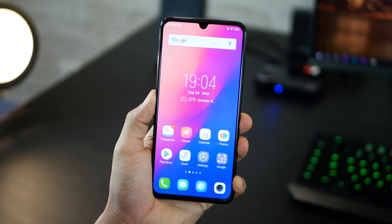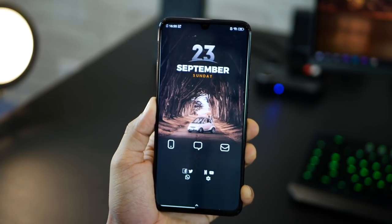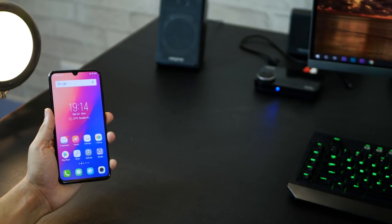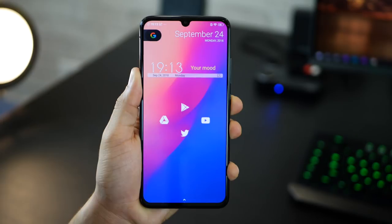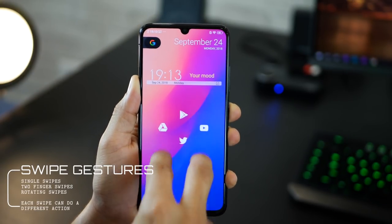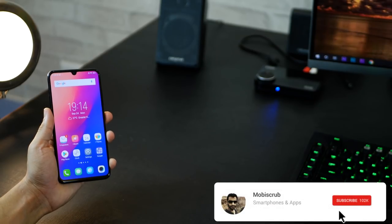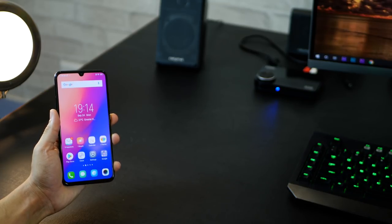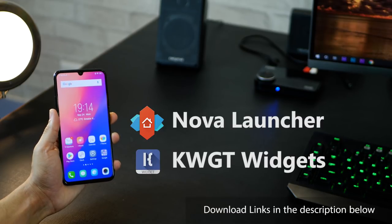Hey guys, Karan from Moviescrub here. Customizing an Android smartphone has always been thought of as a very complex task, so I'm going to make it real easy for you. We're going to go from looking like this to looking like that, and I'm going to take you through the steps required and the apps required. It also serves as a tutorial video to those who follow my Android home screen customization videos. You're going to need two apps: Nova Launcher and KWGT Widget Pack.